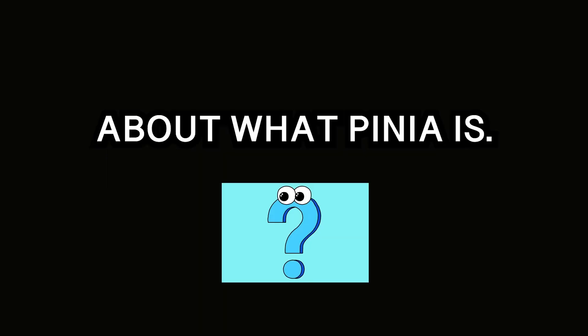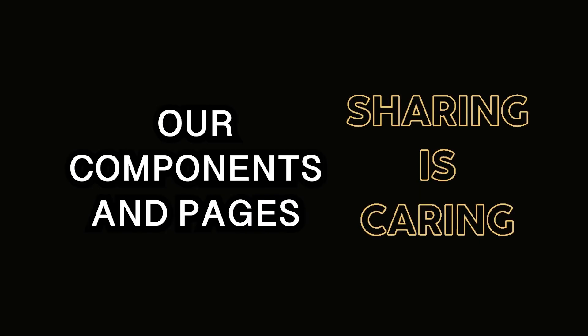First things first, let's talk about what Pinia is. Pinia is a state management library for Vue.js. It lets us easily share state across our components and pages.